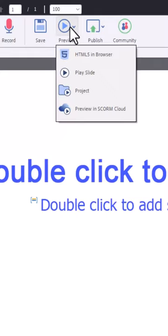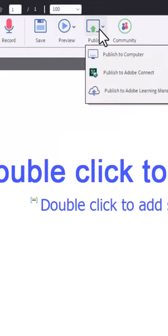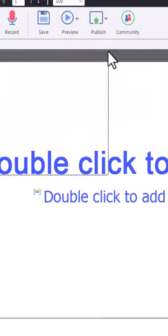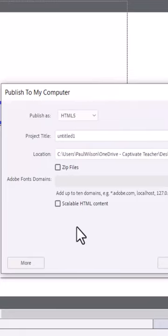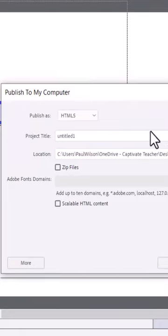And when you publish to computer, no longer will there be buttons for SWF and HTML. Everything will be HTML from this point moving forward.